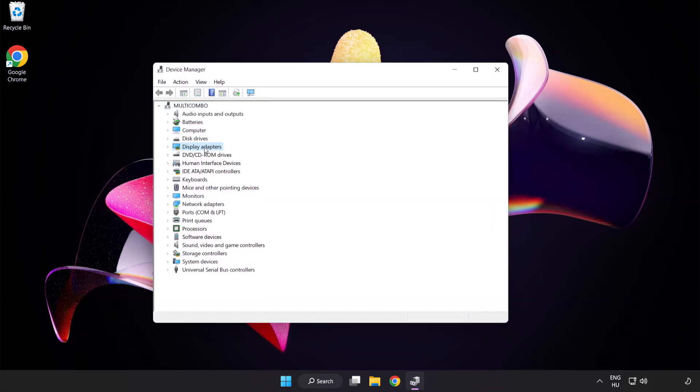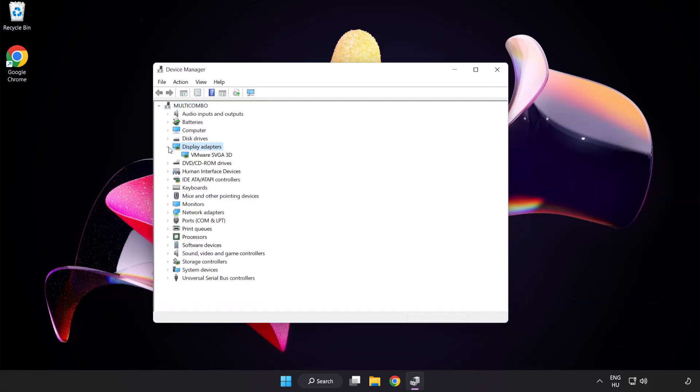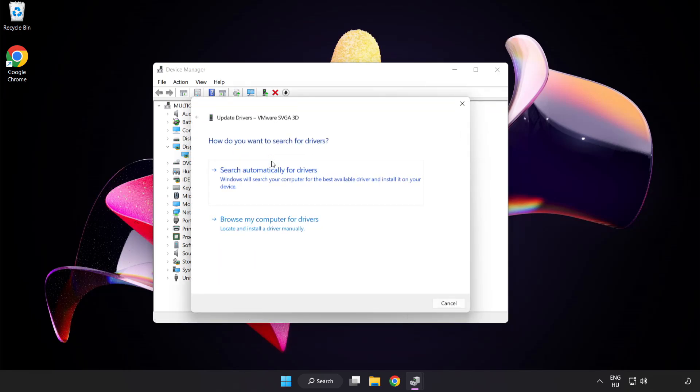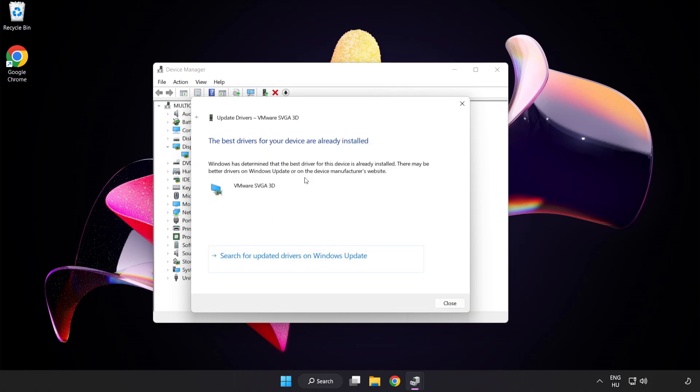Click Display Adapters, select your display adapter, right-click and update driver. Search automatically for drivers. Wait for installation to complete and click close.